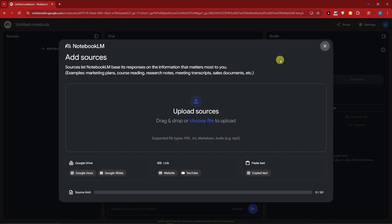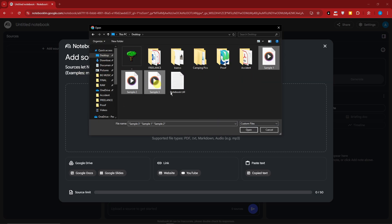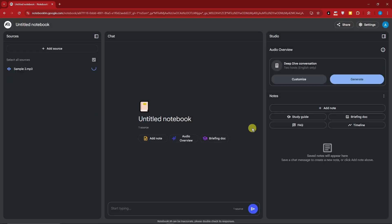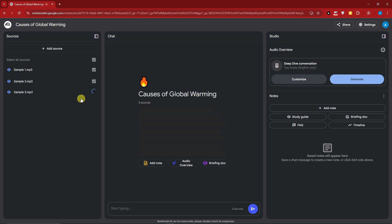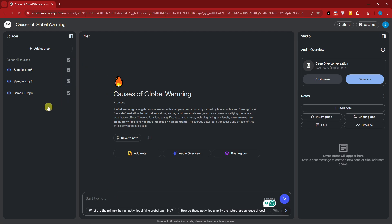Clicking 'Create New' opens a blank notepad and asks you to upload resources. I'm going to upload some sample audio recordings — presentations about global warming. I've successfully uploaded three audio files. Importantly, NotebookLM already knows the topic of my audio files without me typing anything. Just uploading your document — whether it's an MP3, Word document, or other format — and NotebookLM will read it.